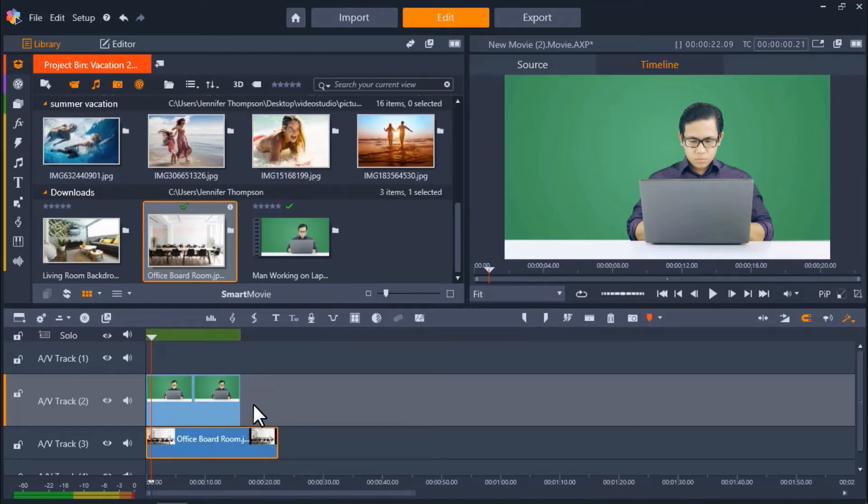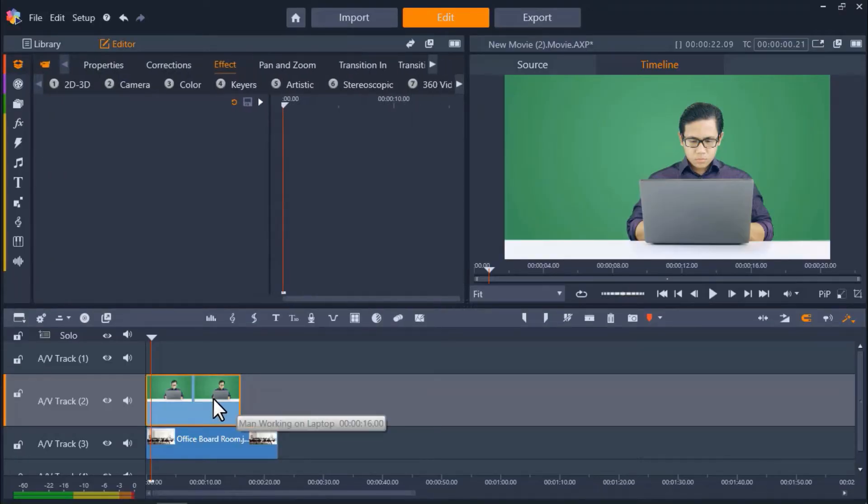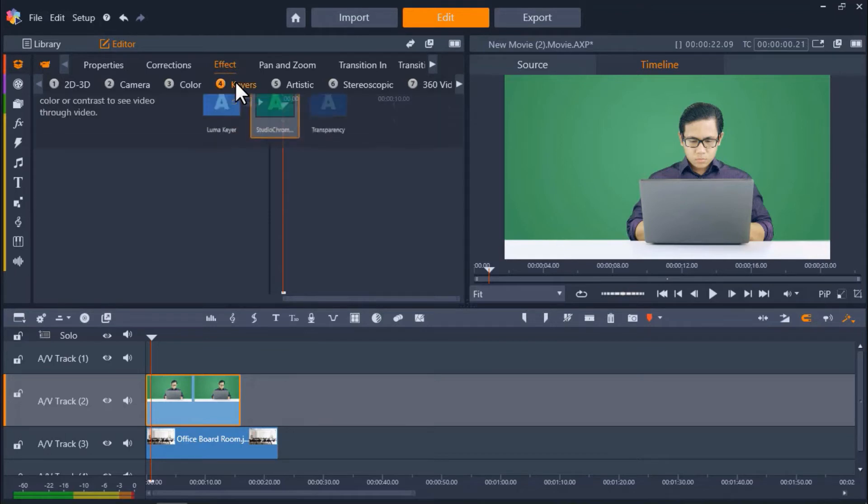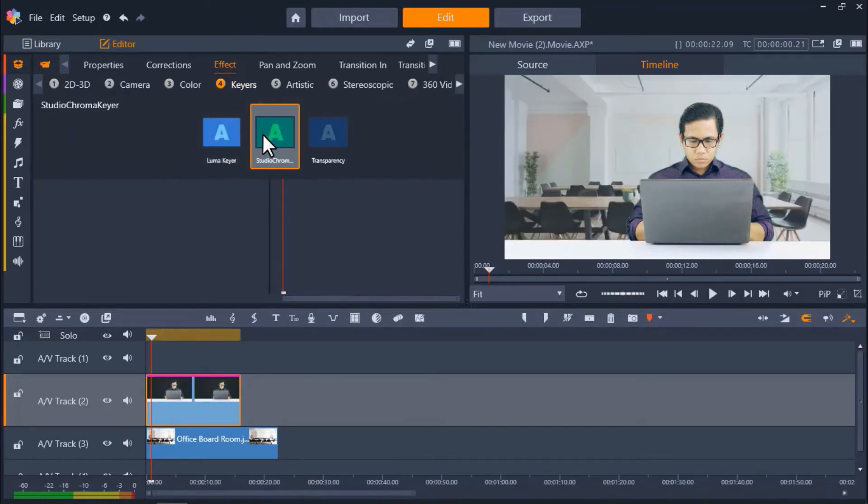Double-click on the green screen footage to open up the Editor tab. Then click on Effect, Number 4 Keyers, and select Studio Chroma Keyer.